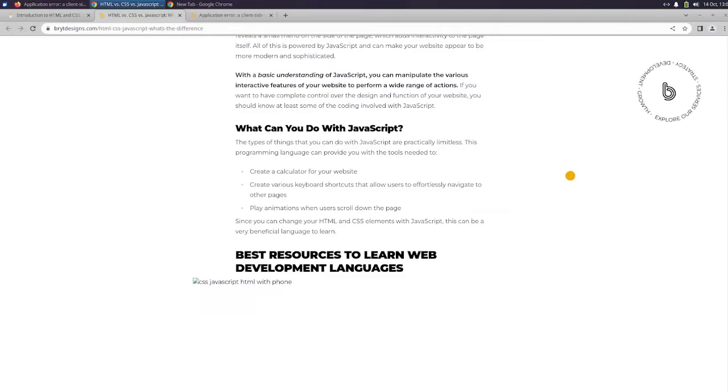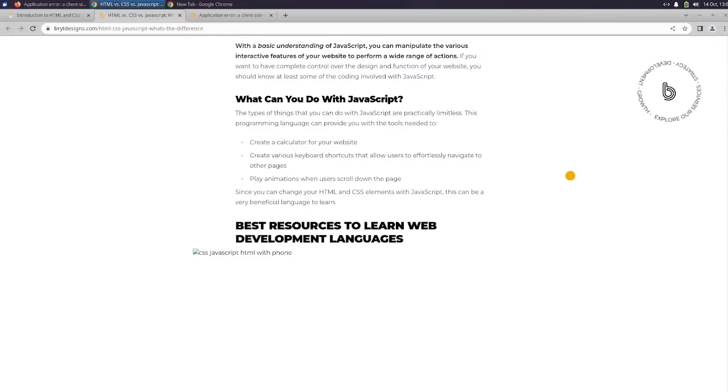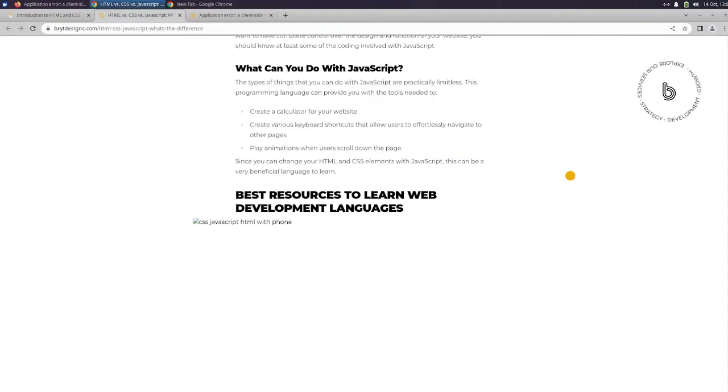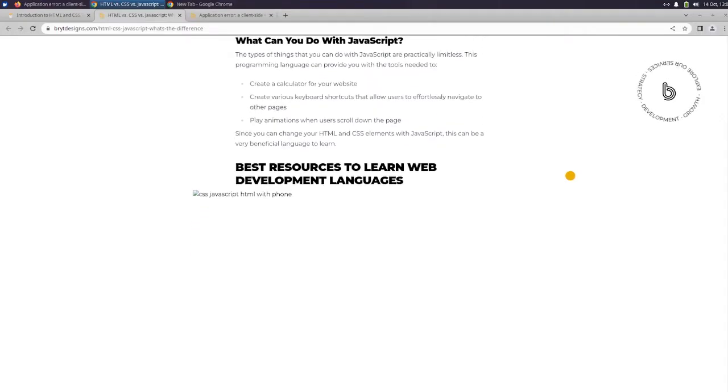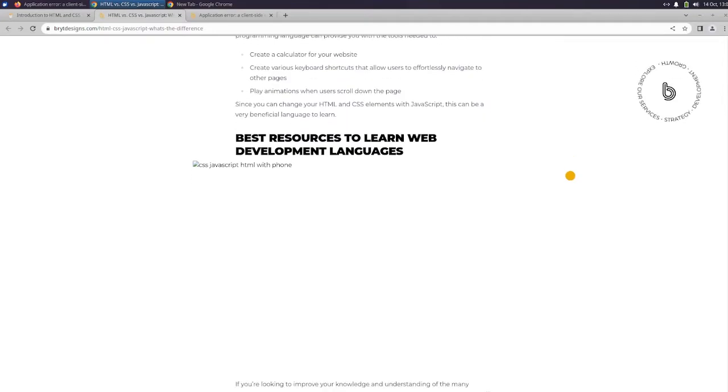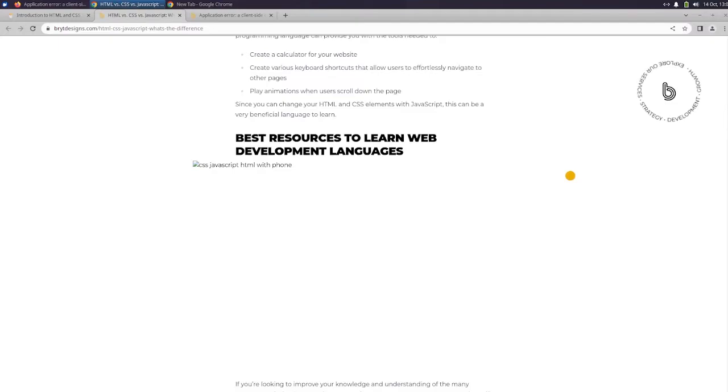With a basic understanding of JavaScript, you can manipulate the various interactive features of your website to perform a wide range of actions. If you want to have complete control over the design and function of your website, you should know at least some of the coding involved with JavaScript. What can you do with JavaScript? The types of things that you can do with JavaScript are practically limitless. This programming language can provide you with the tools needed to create a calculator for your website, create various keyboard shortcuts that allow users to effortlessly navigate to other pages, play animations when users scroll down the page. Since you can add your HTML and CSS elements with JavaScript, this can be a very beneficial language to learn.